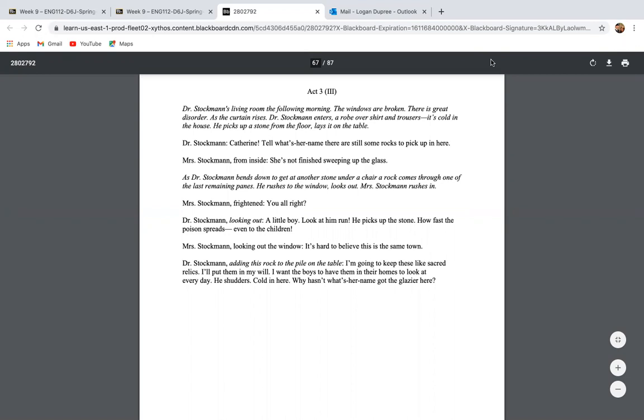So we start off, we are back in Dr. Stockman's home. However, the home looks a lot different than the first time that we encountered it. It's after the riot and the town speech, and clearly they essentially booed Dr. Stockman off the stage. So the home is really disheveled. The windows are broken. There's a lot of disorder, including in the lives of Dr. Stockman's family.